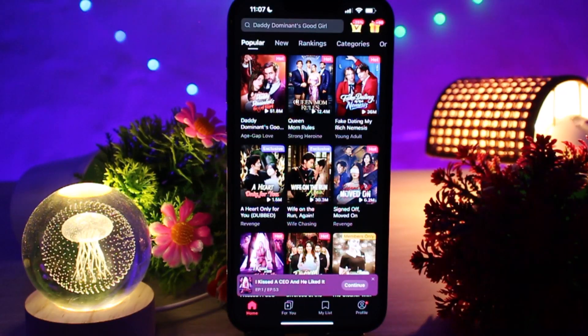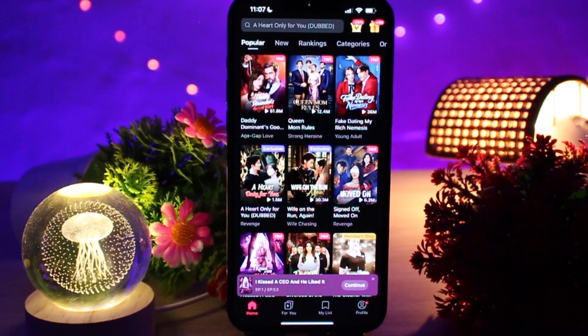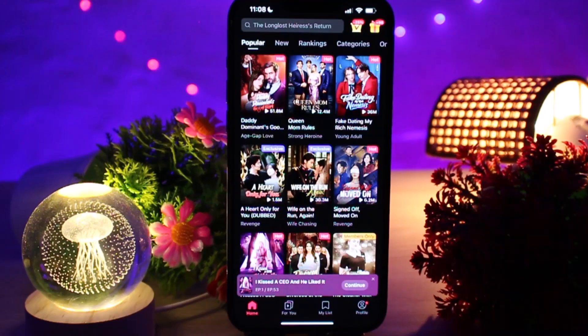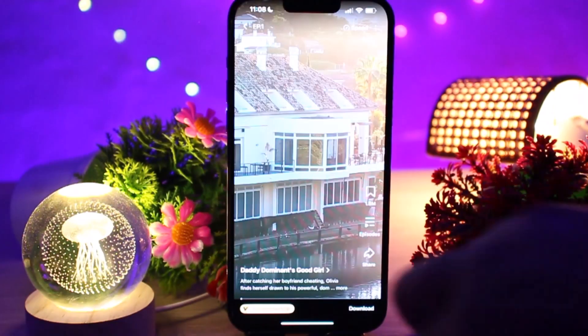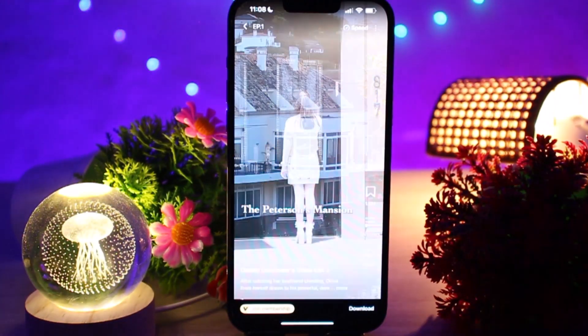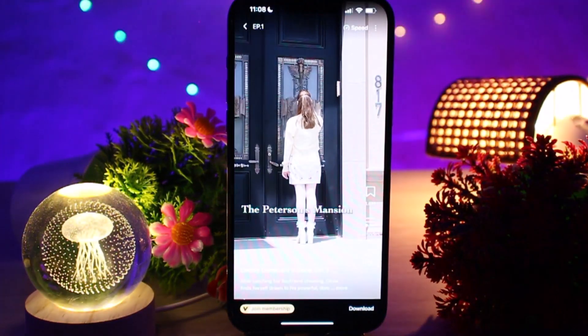Make sure you are connected to Wi-Fi since downloading videos can use a lot of data. On the home screen, browse or use the search bar to find the drama or movie you want.